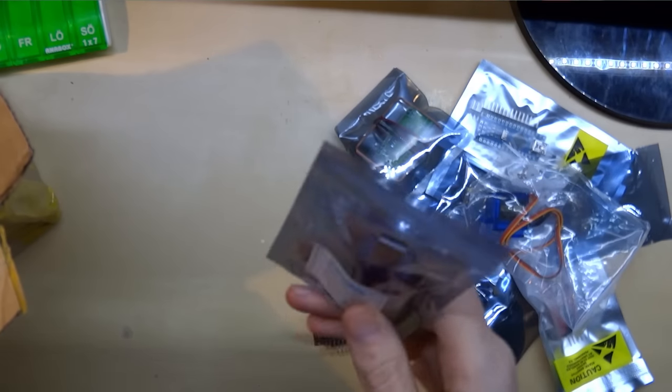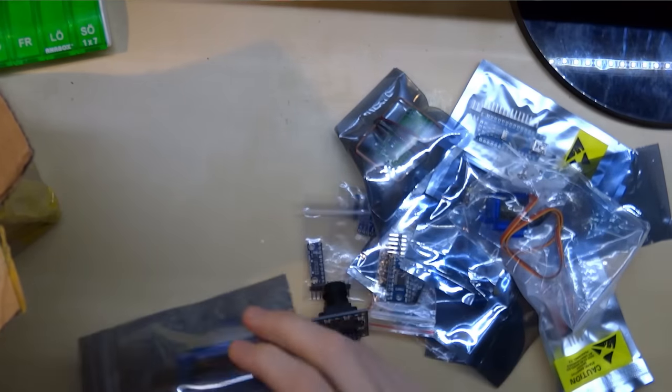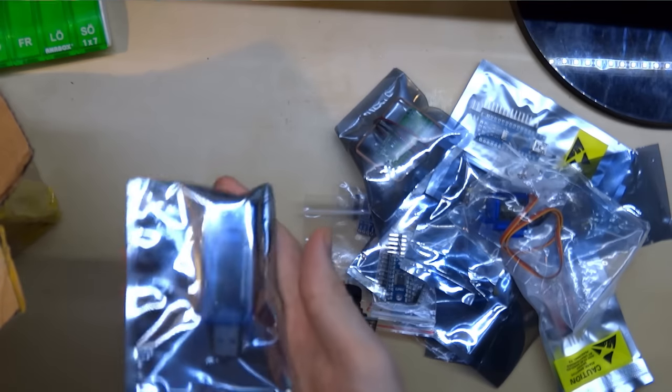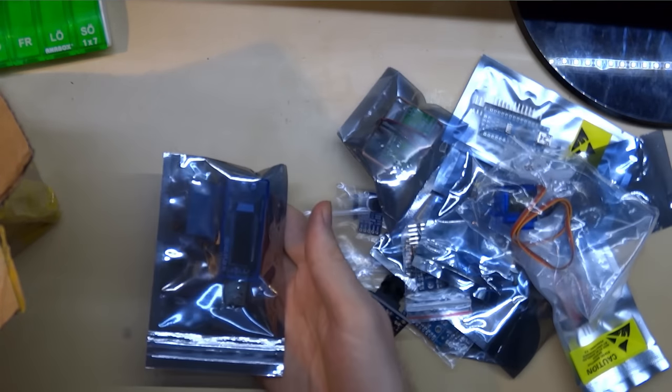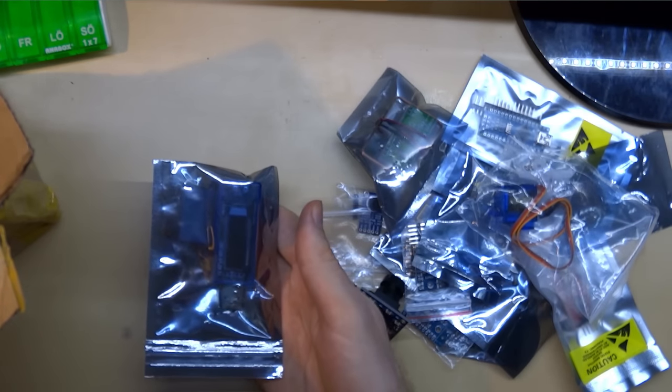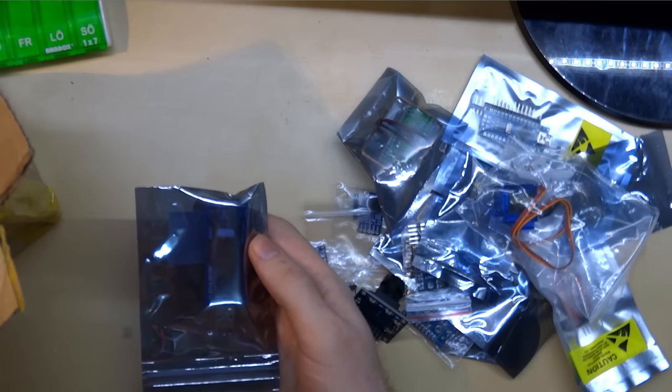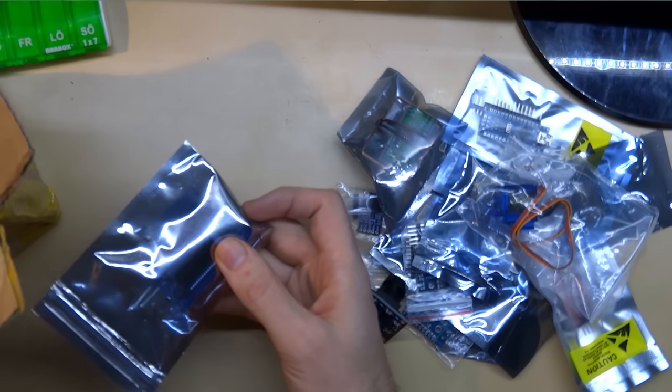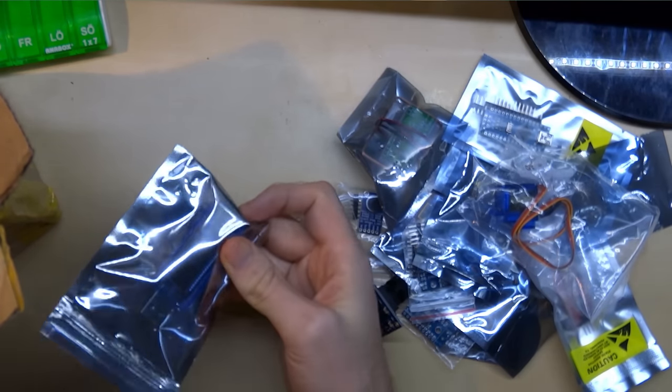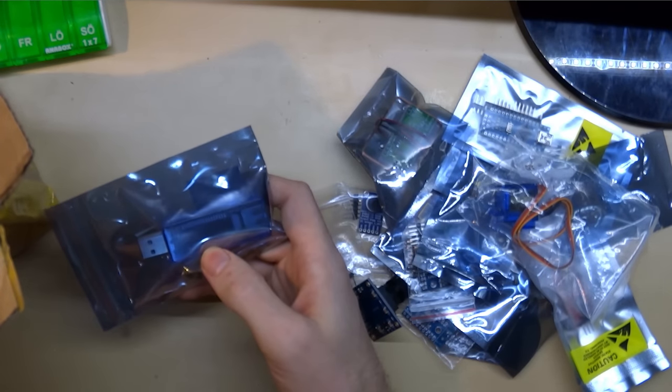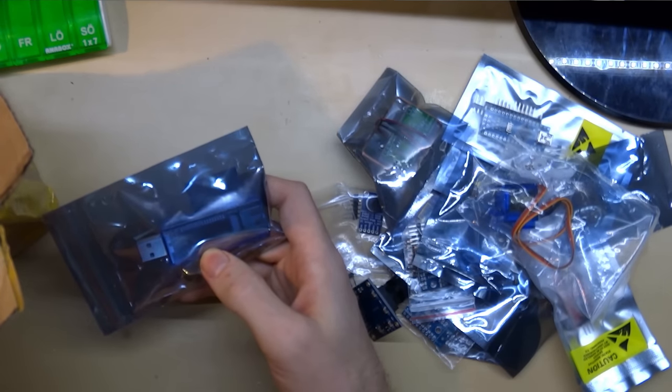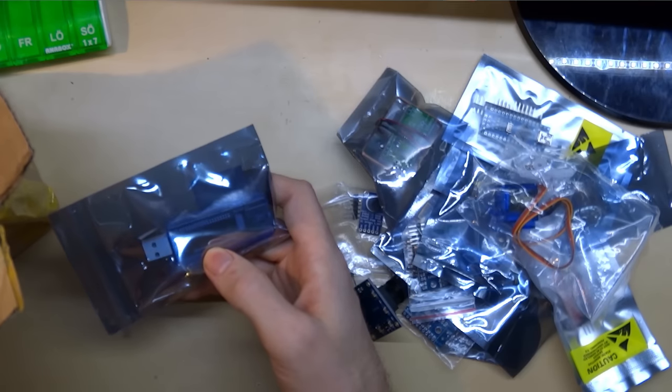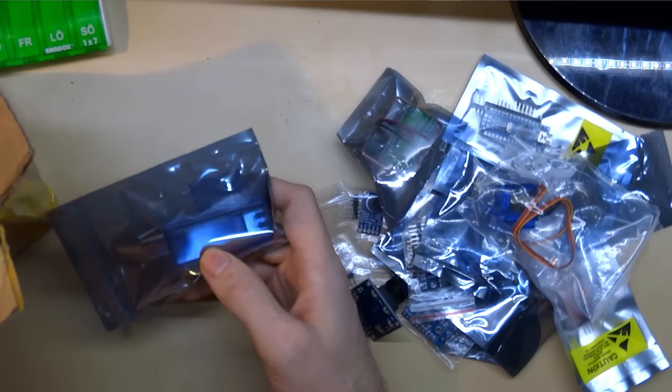This is a USB power meter. So you plug it into USB and then you plug in your USB appliance. It shows you the voltage, the amps, and how many watts your appliance consumes.